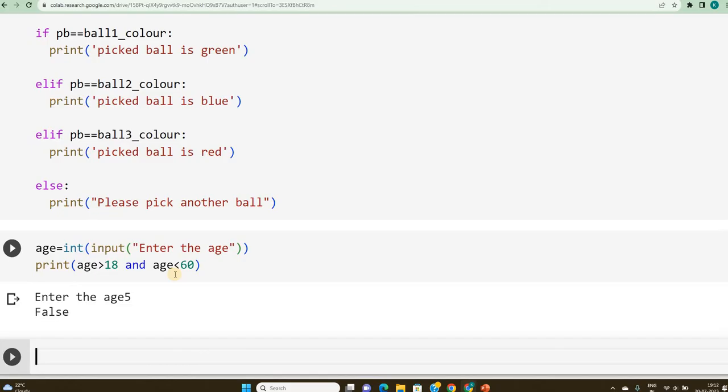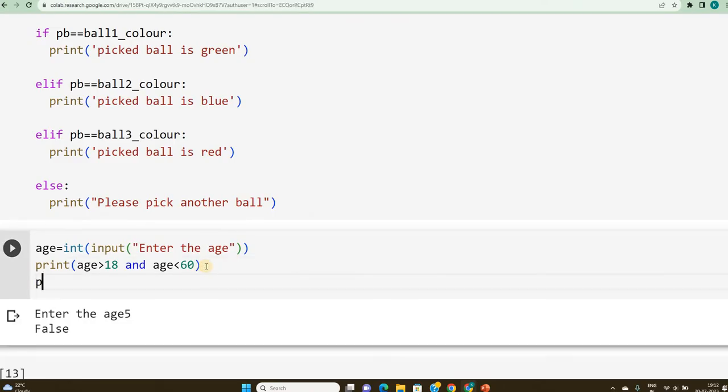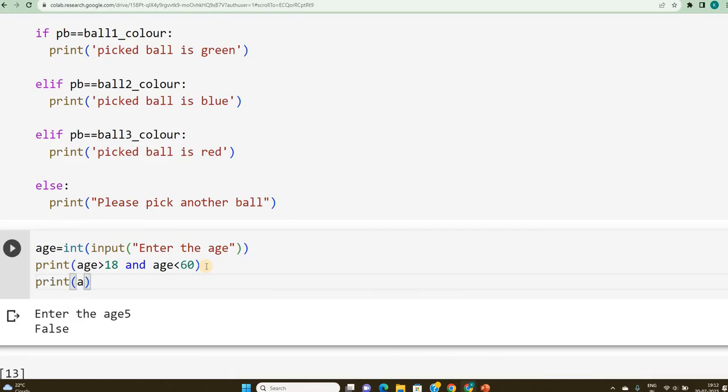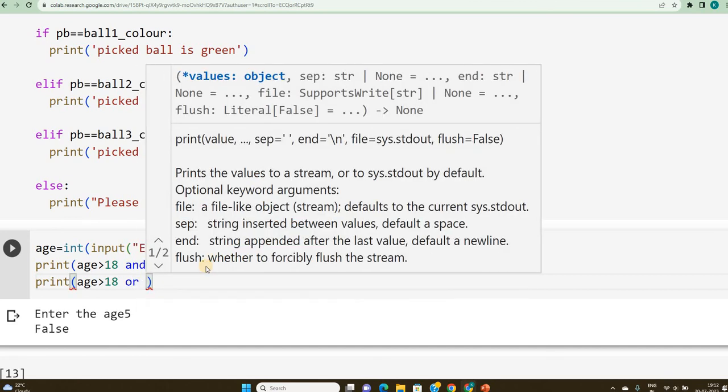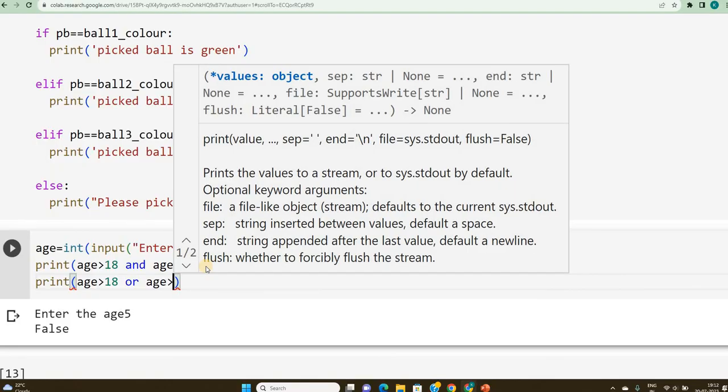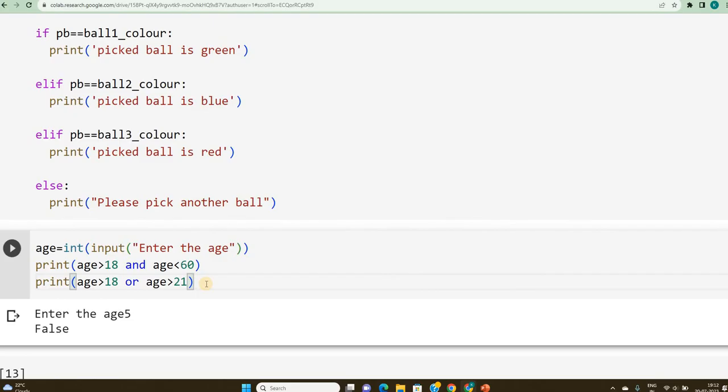So, this is how I can make use of comparative operators and logical operators. You can try out one more application, where I say, print age is either greater than 18 or age less than 21. Try out this, obviously 18 or less than 21. Just check out this.